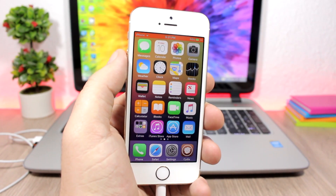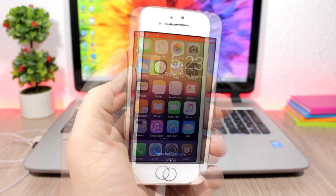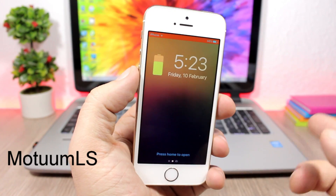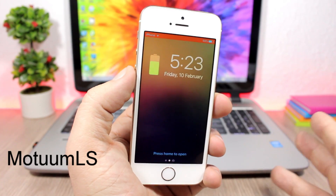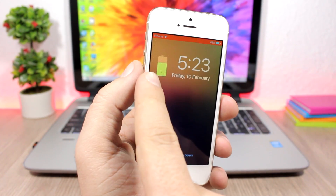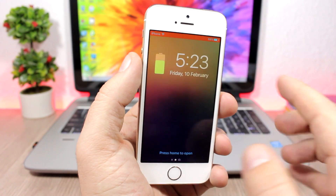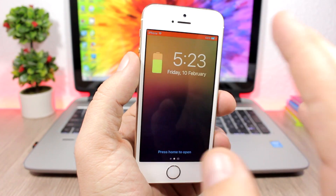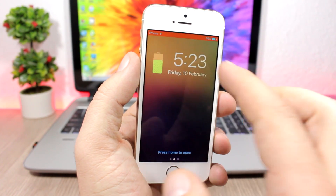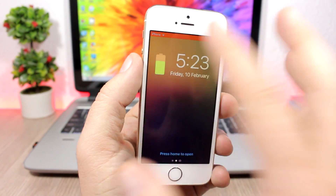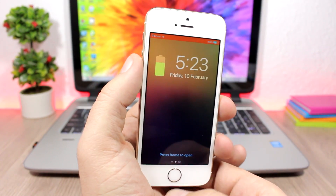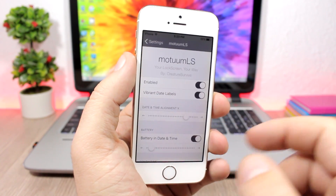Modim LS will add a nice battery widget to the lock screen of your device. The battery widget pushes the clock and date to the right side of the lock screen. You can see it has a nice vibrant font on the clock and also on the date.